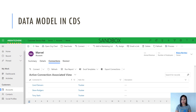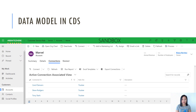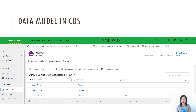For the data model in CDS, I am using an out-of-the-box entity called connections. Connections link one record to another in CDS or in Dynamics 365. In this scenario, I am linking a contact to an account record and I'm going to use the role of trustee so that we know that all three are trustees to this particular trust.